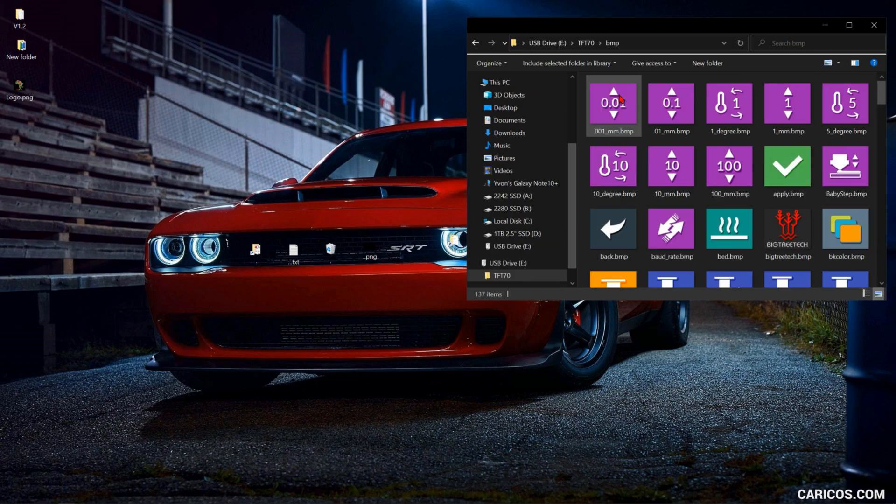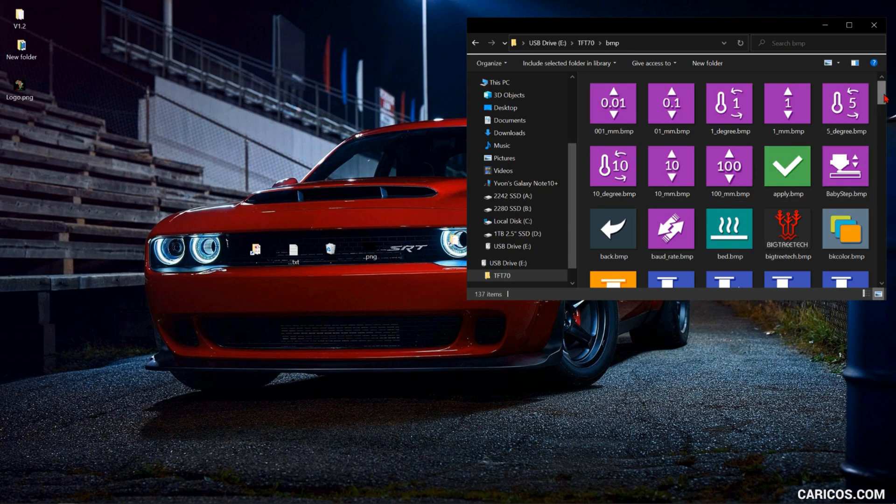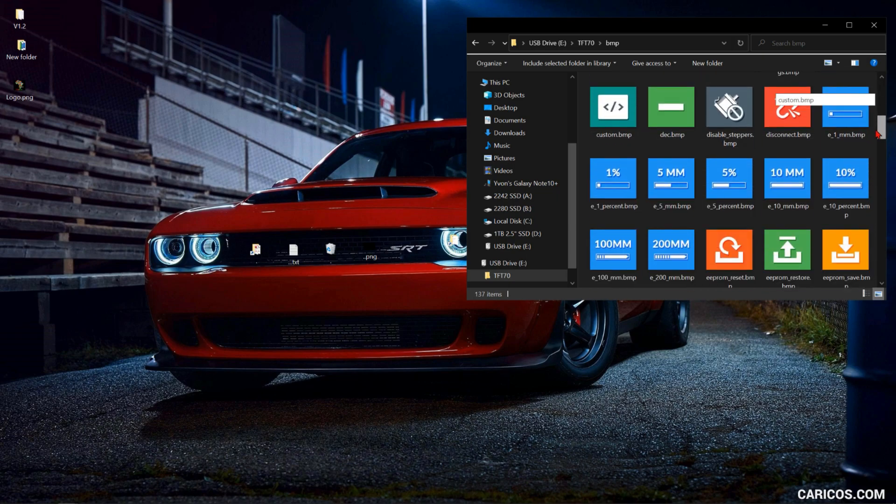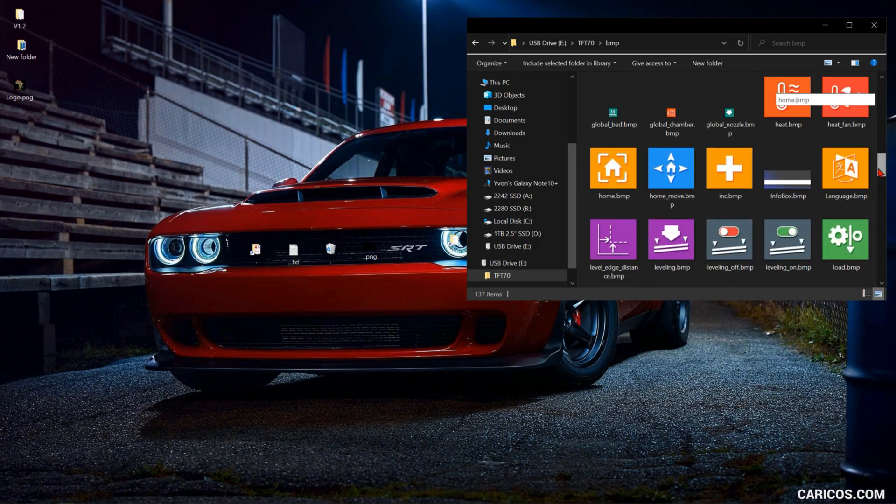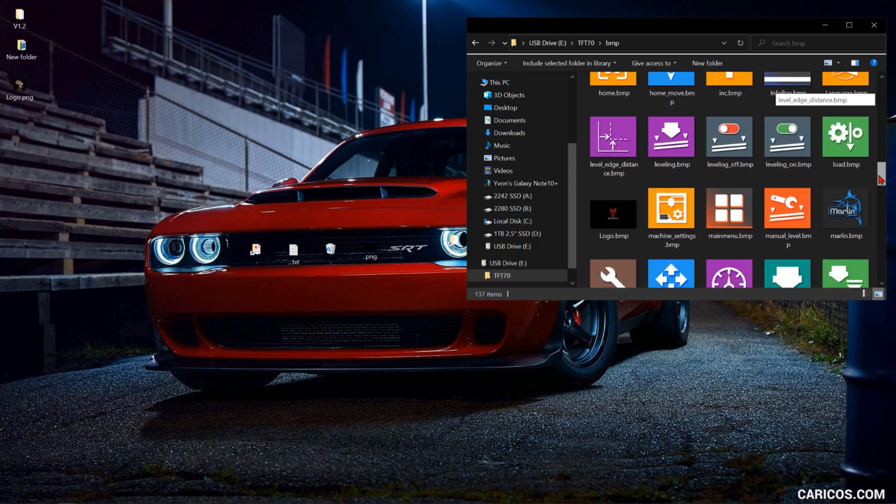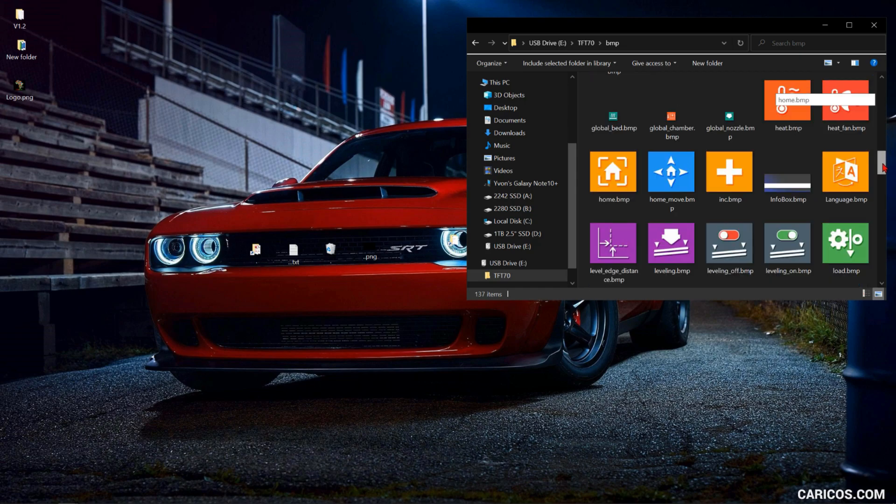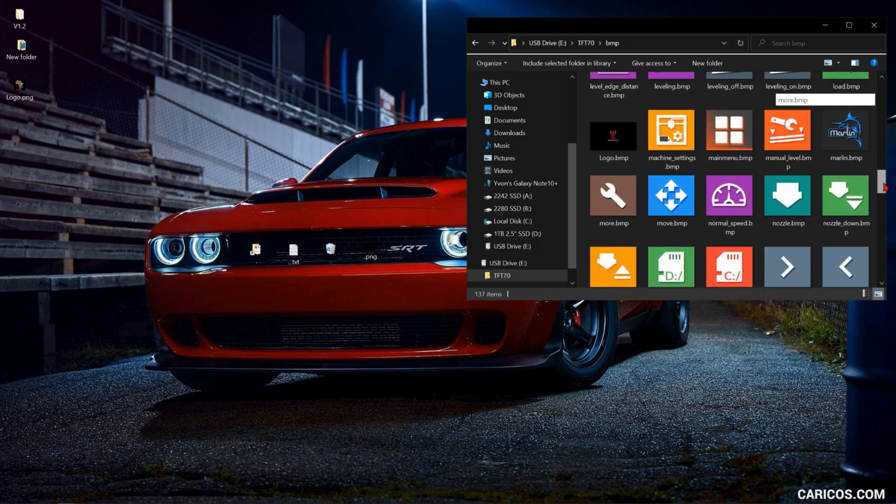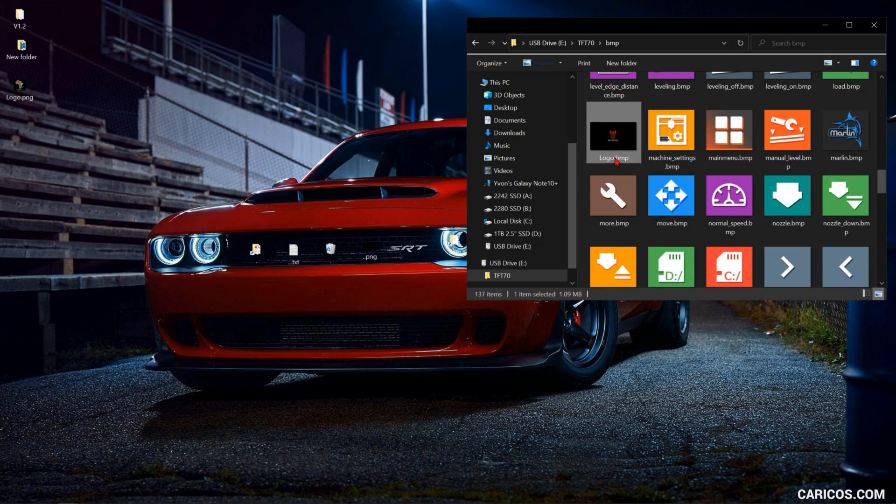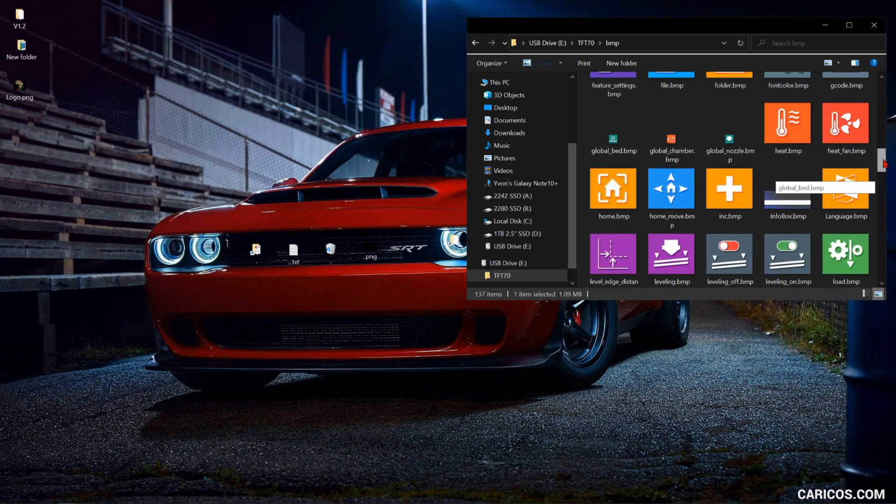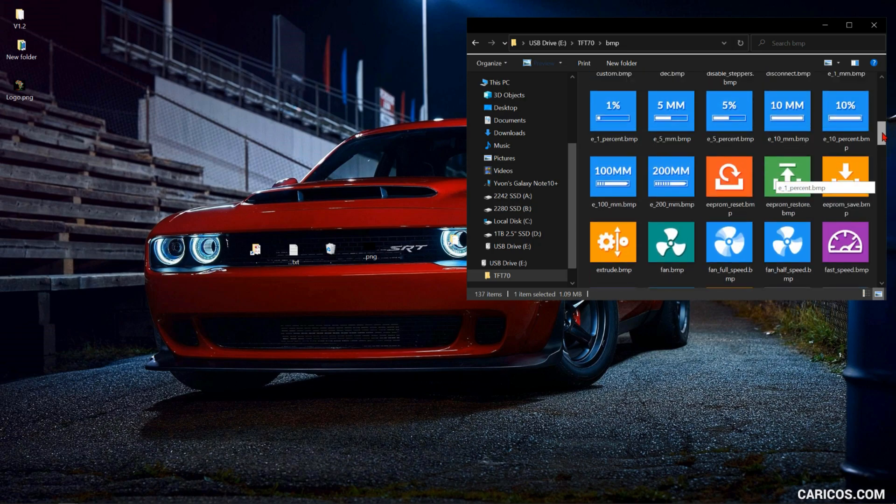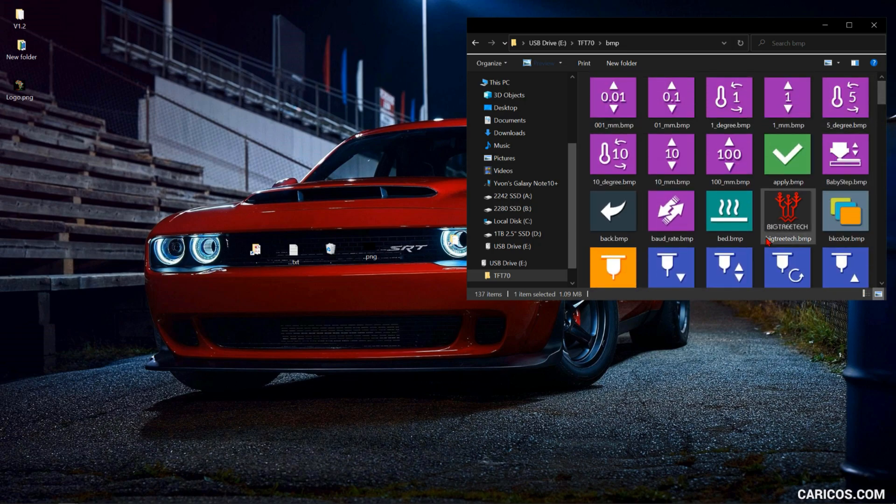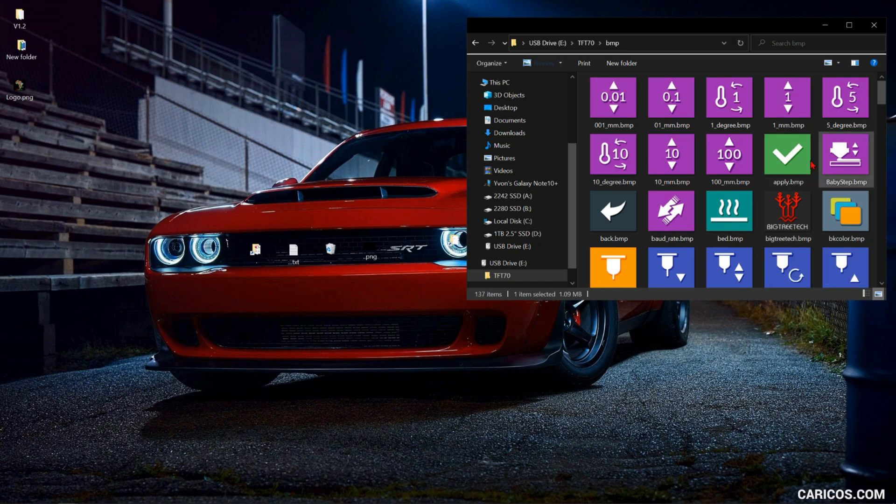If you like, you can modify these icons before doing the update. I'm going to change the logo right here and this one right here, the bigtreetech.bmp file. I'm gonna change those two.